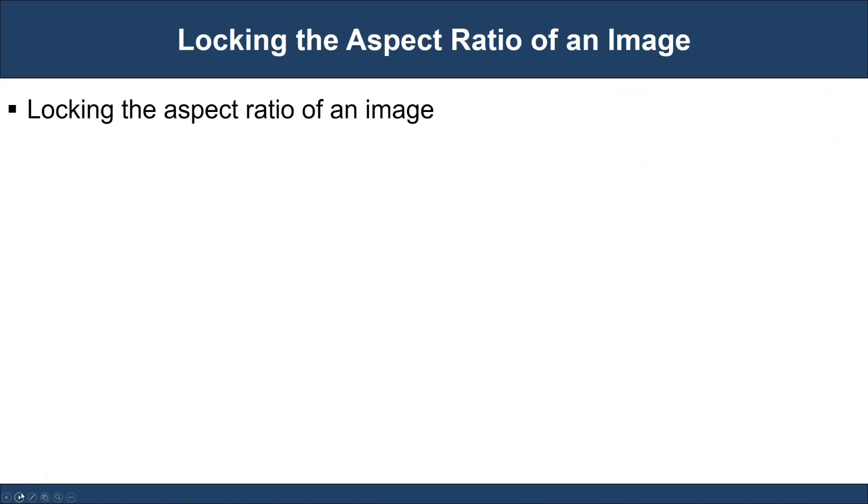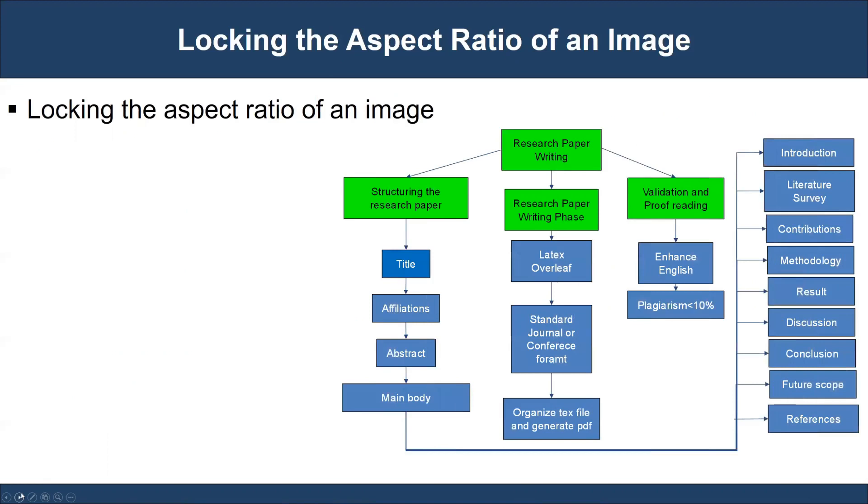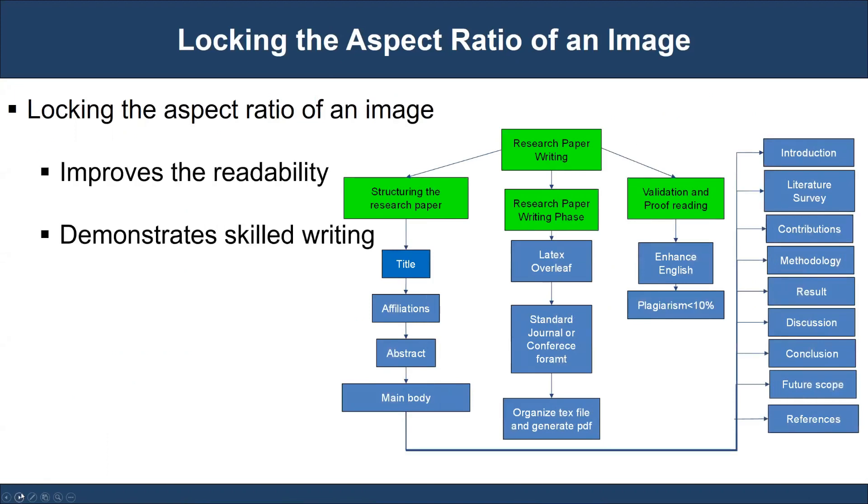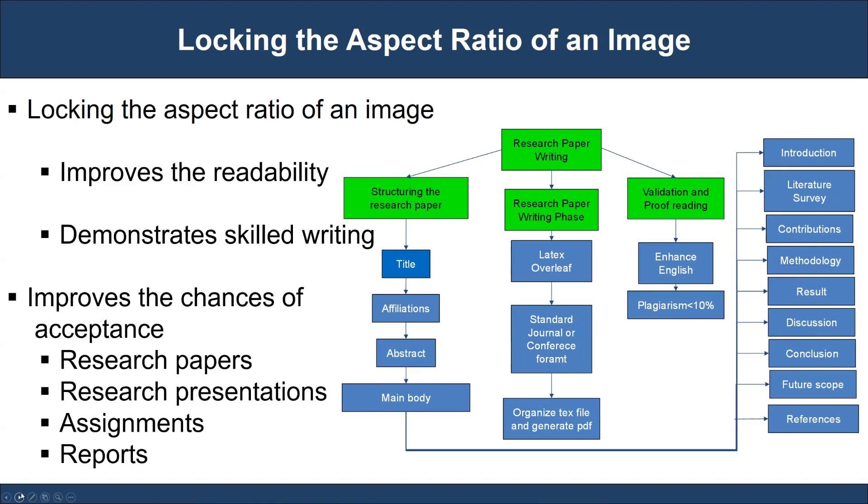Therefore, locking the aspect ratio of an image is essential in any document. That will substantially improve the readability, demonstrate professional writing skills, and improve the acceptance chances for our documents. Also, during scientific presentations, locking the aspect ratio of an image or figure makes our presentation impactful and influential.